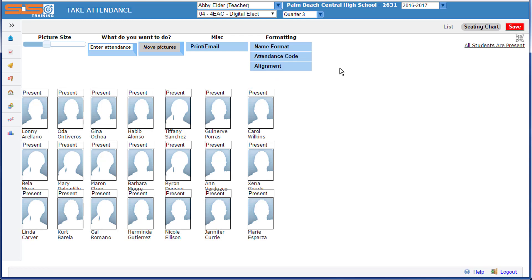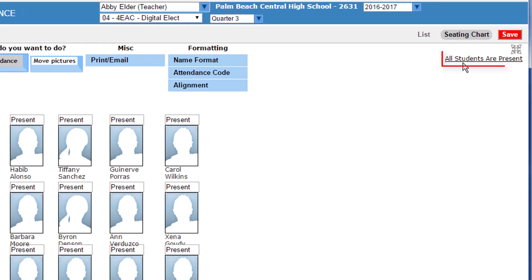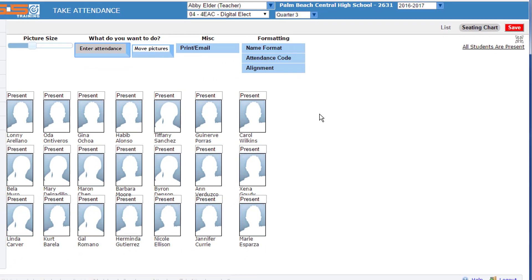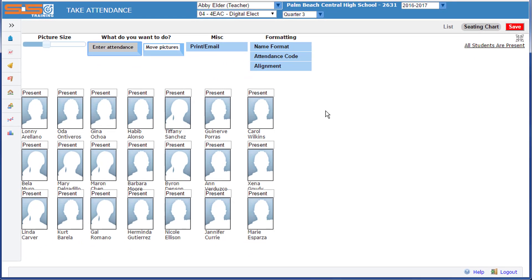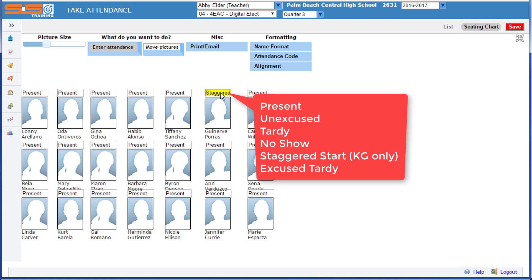Once your seating chart is ready to go and you're ready to take attendance, you're going to switch to attendance mode by selecting the Enter Attendance button. Now of note, there's a link in the upper right hand corner that allows you to mark all of your students present at one time. If instead you need to mark individual students absent or tardy, you can select on their names and cycle through the options that are available.